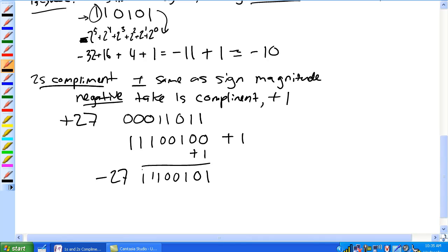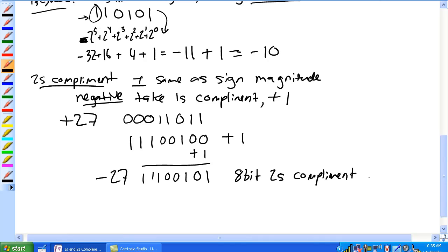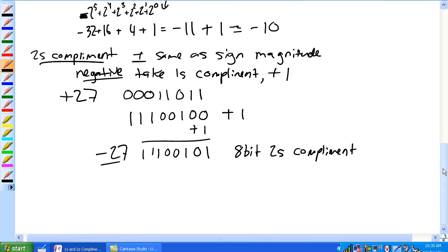That is the two's complement representation of negative 27 in eight-bit notation — the eight-bit two's complement representation of negative 27.